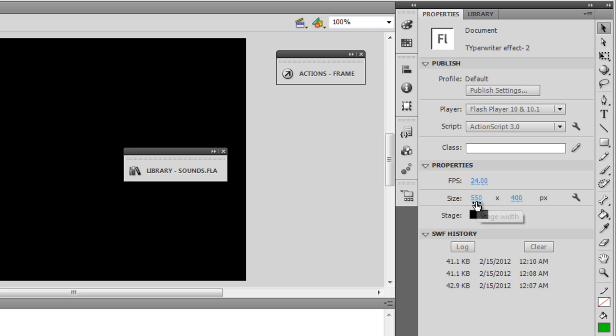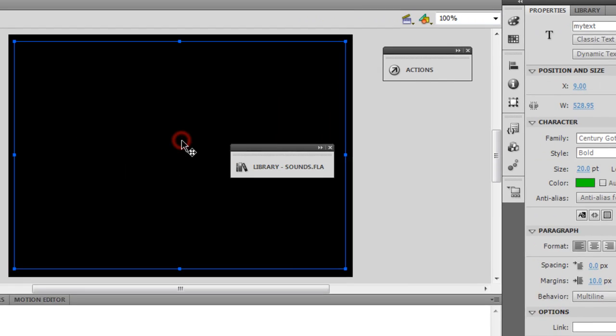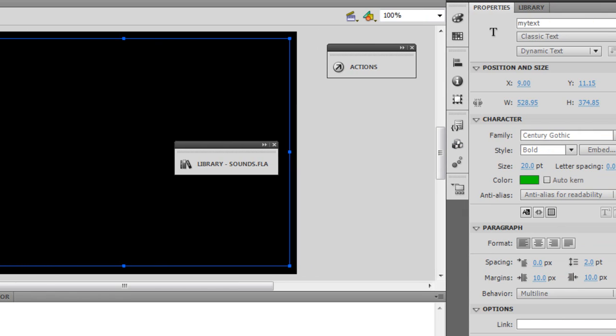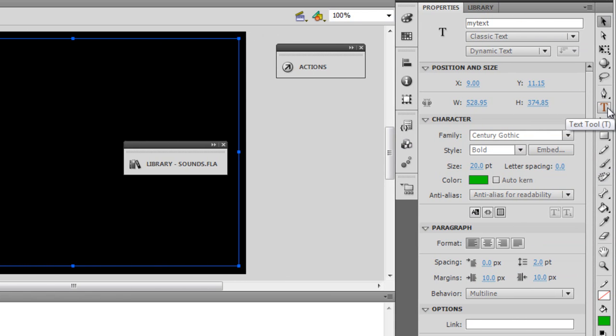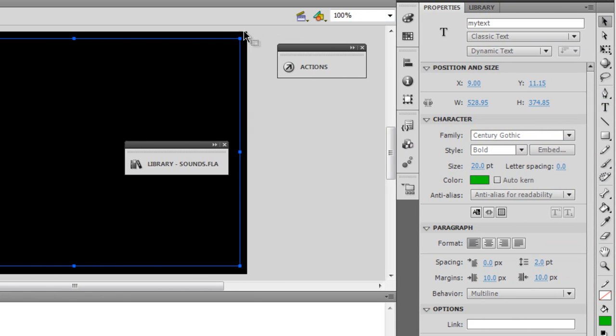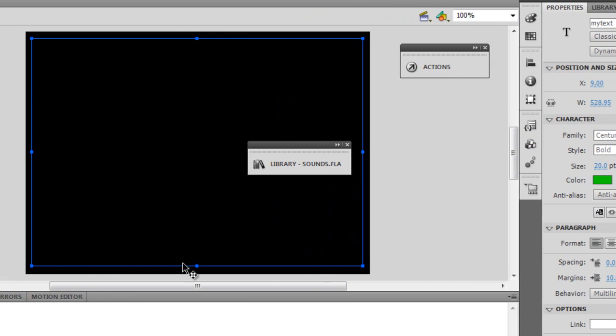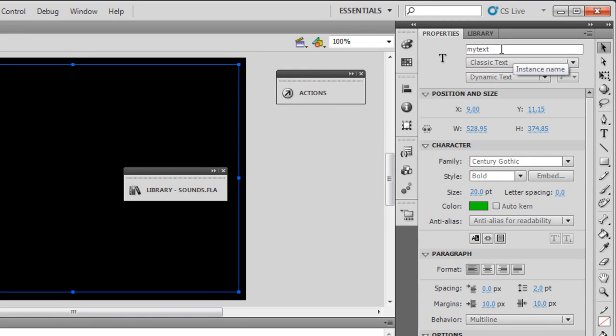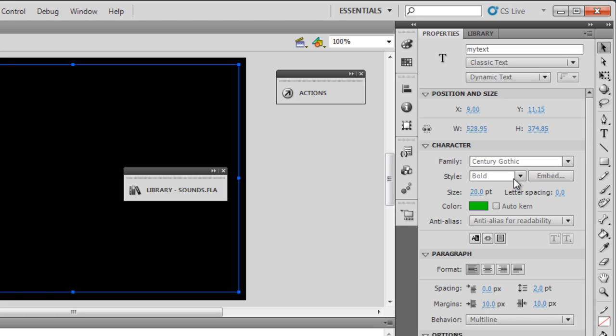Then I dropped in a text field by clicking on the text tool and making it almost the size of the stage. I've given it an instance name myText, and please notice it's set to classic and dynamic, that's important.